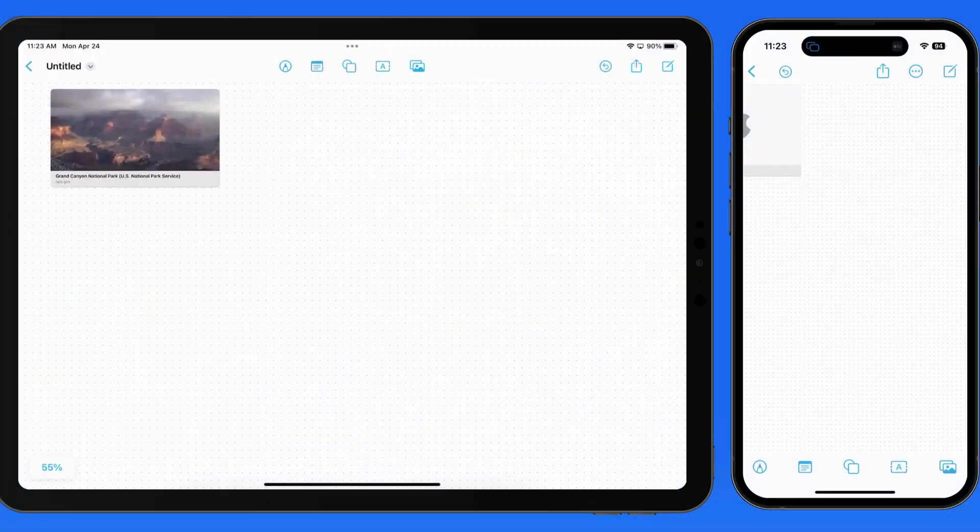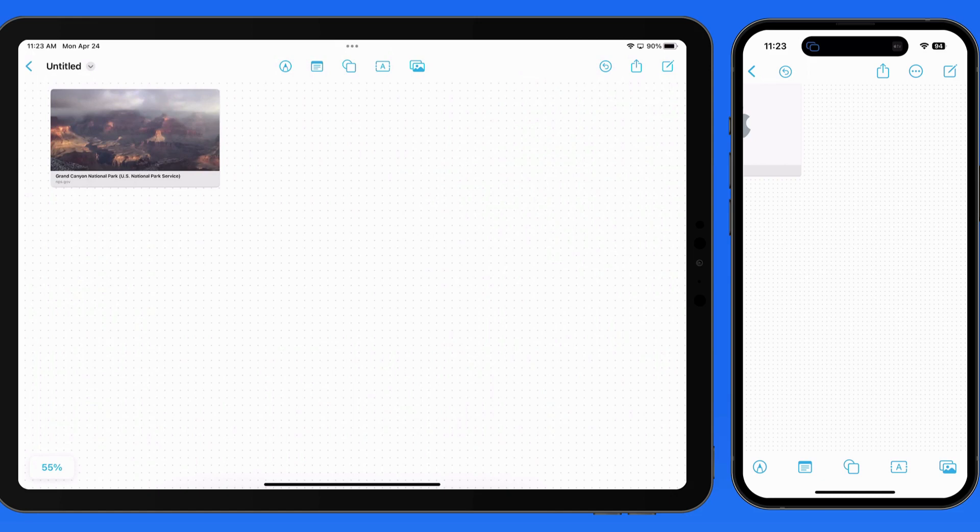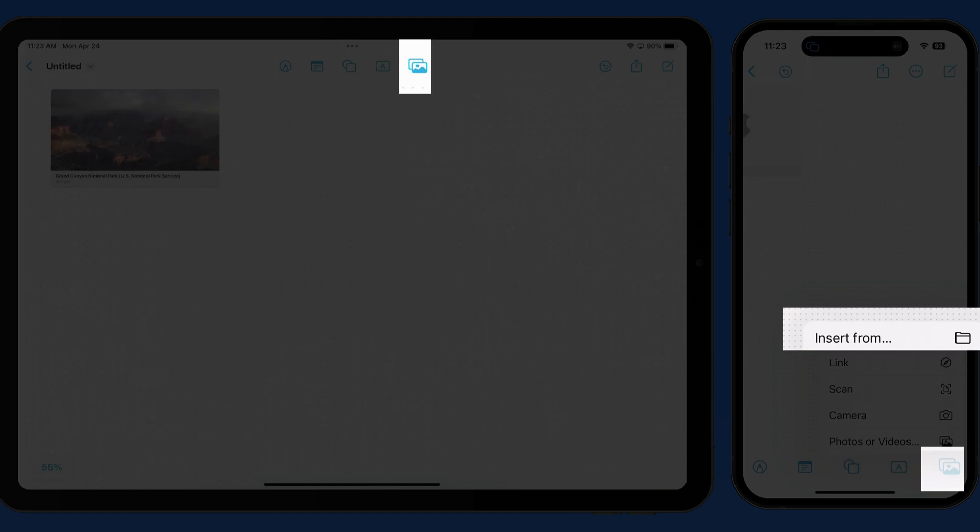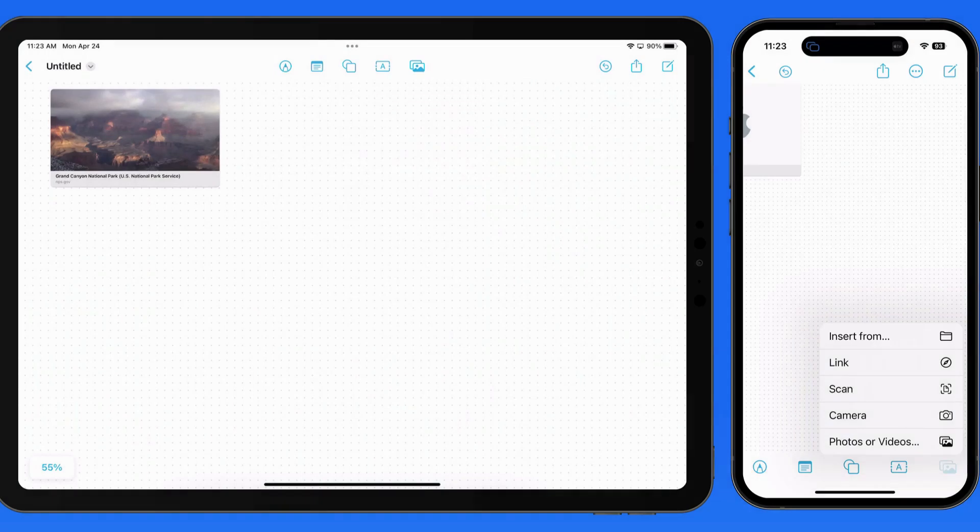We're also able to attach files to a board, which will appear as a box with a preview of the file. From the Photos button, go to Insert From.